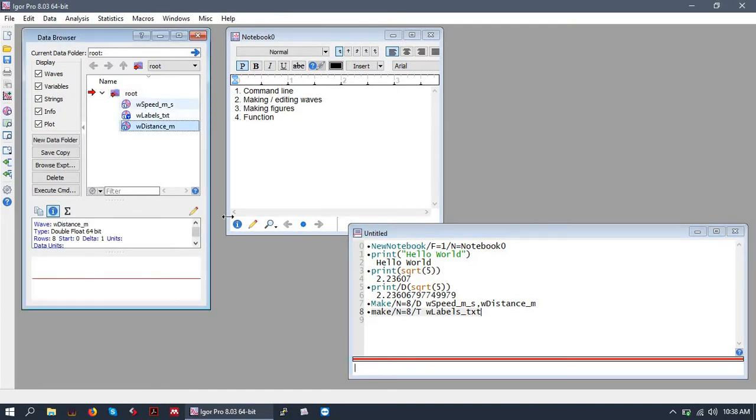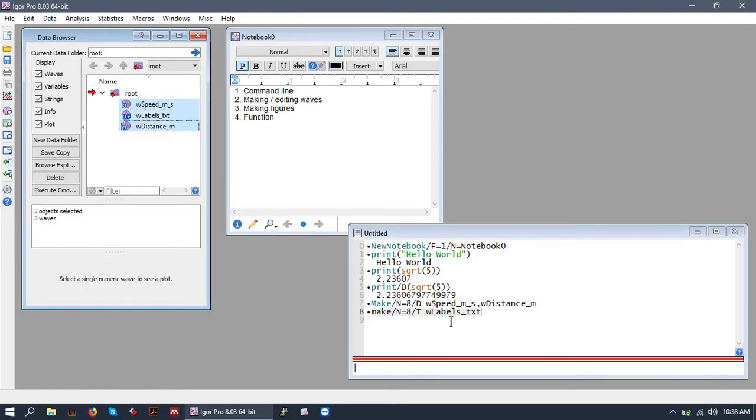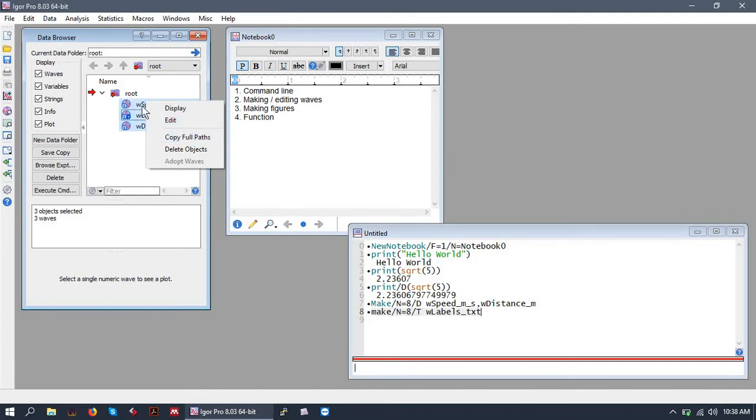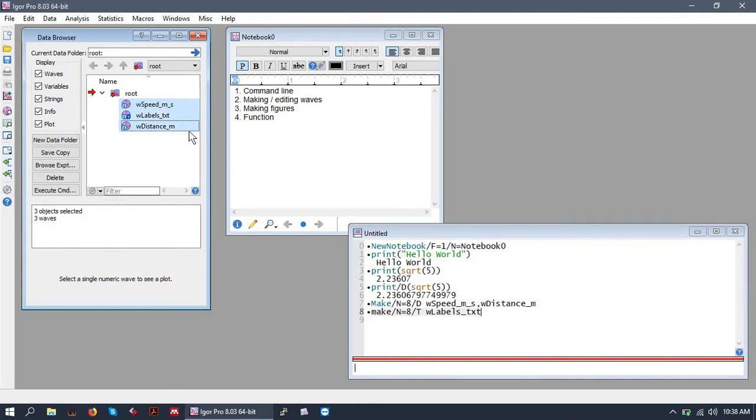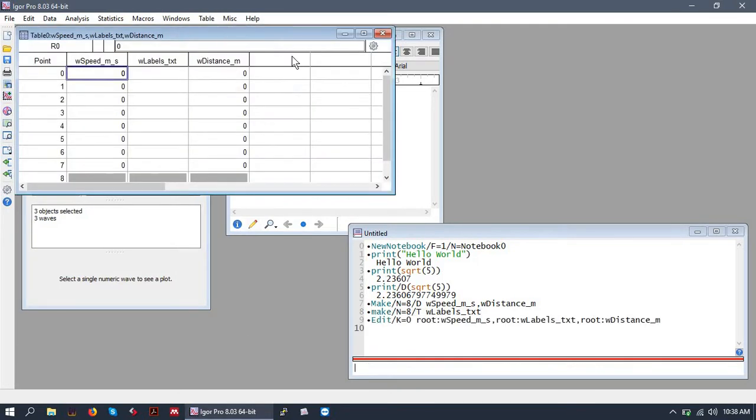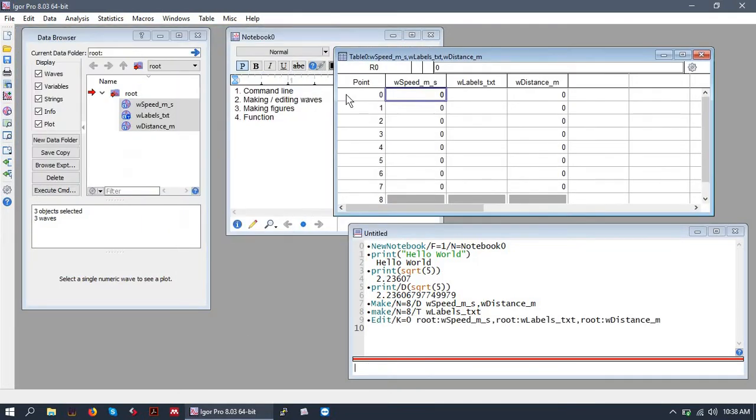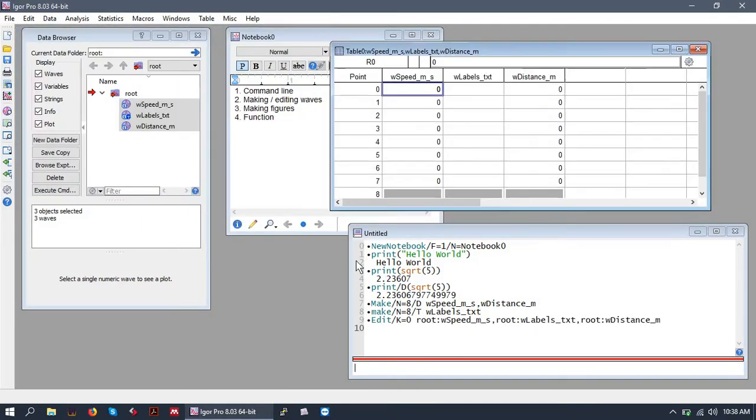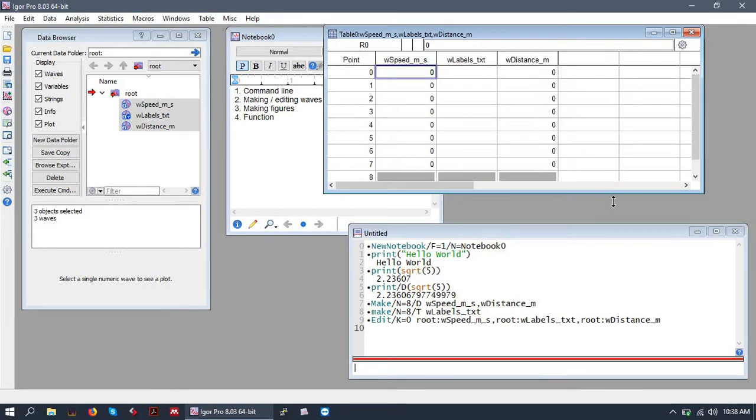So we've made our waves. Let's give them some values. So we'll do this in two ways. We'll do it from the graphical user interface point of view and then we'll do it from the command prompt point of view. So I'm going to select all of my waves using shift and click. I'm going to hit edit by right-clicking on them and hitting edit.